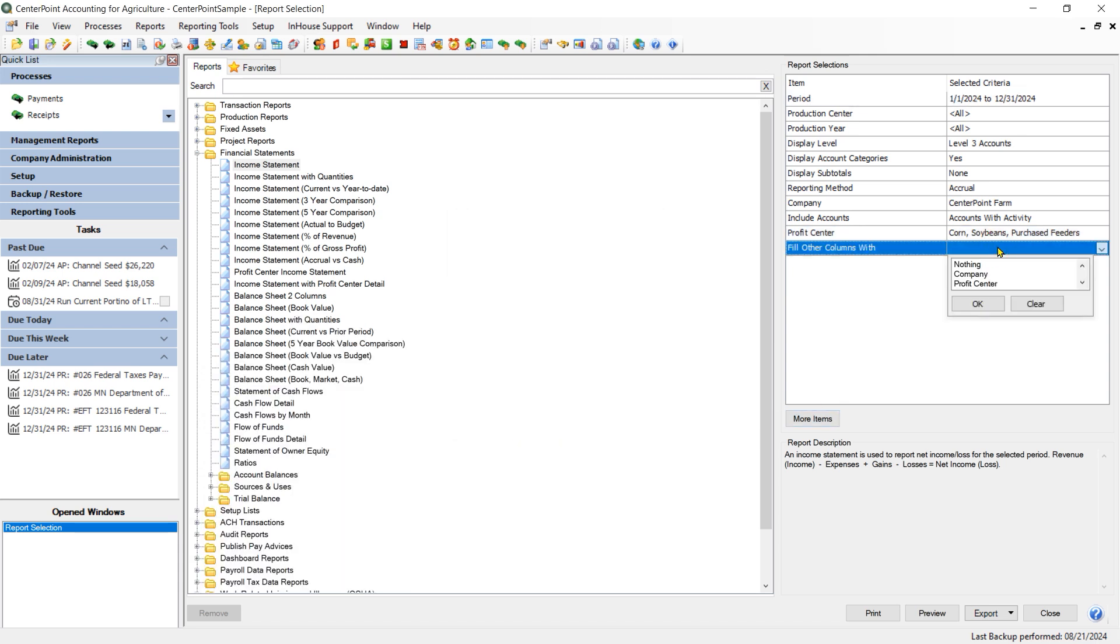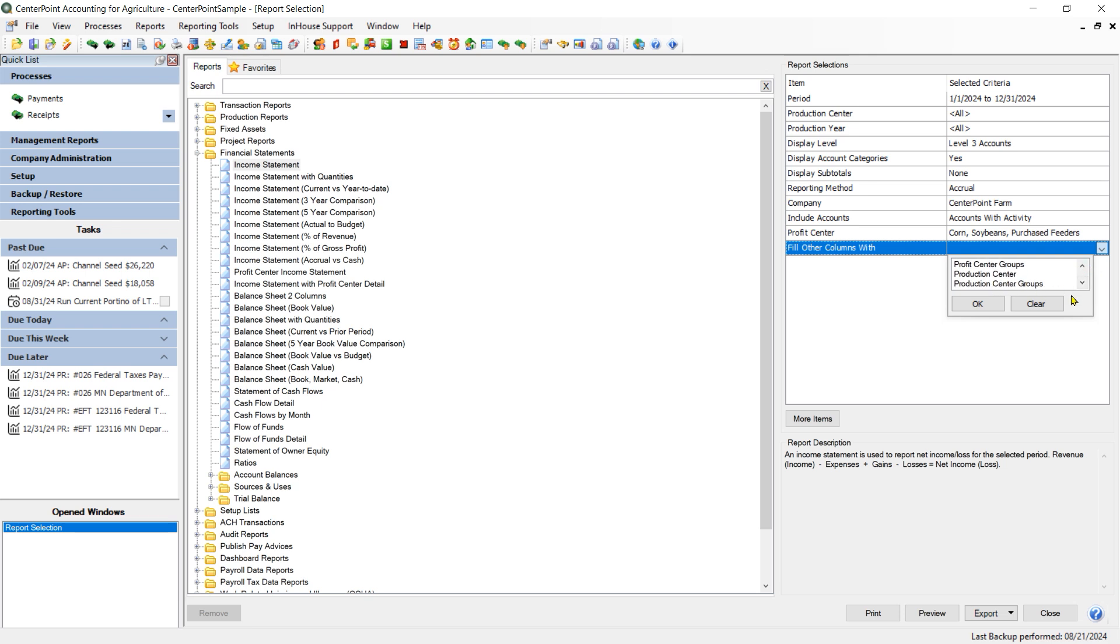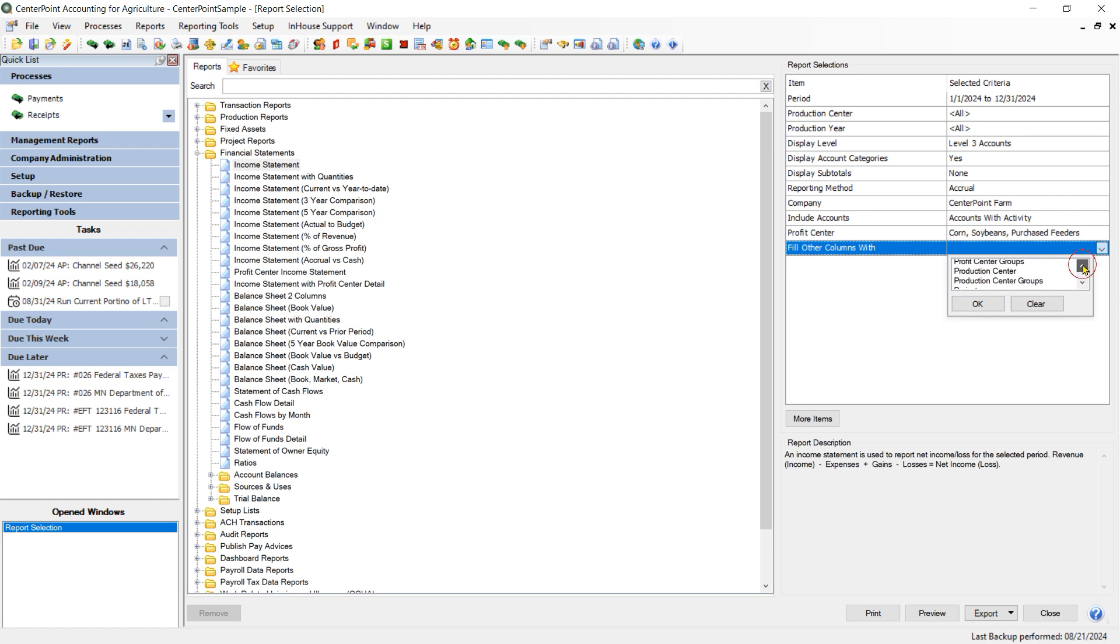As I select that filter, you will see that I get options of what I want to fill those other columns with. So I can fill them by Company or Fund, by Profit Center or Department for those using Fund Accounting, by Production Center and I can even fill them by different projects and so on. So there are many options that I can fill the columns with. I am going to choose Profit Center.